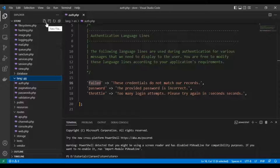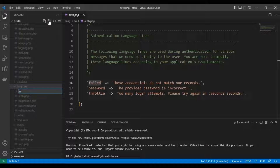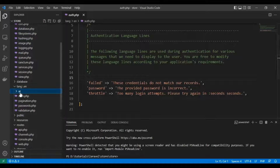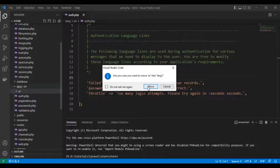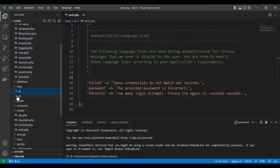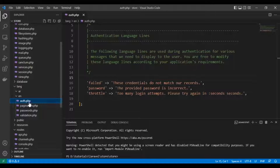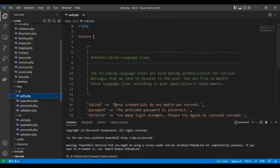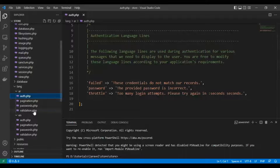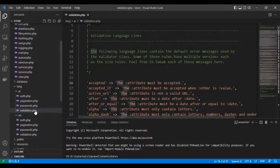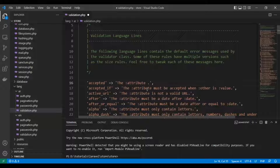Let's add another language to Laravel. We are going to create an 'ar' folder for the Arabic language inside the 'lang' folder. By doing that we've added another language, so we need to copy all the files and put them there. What we have to do next is translate the content from English to the Arabic language.